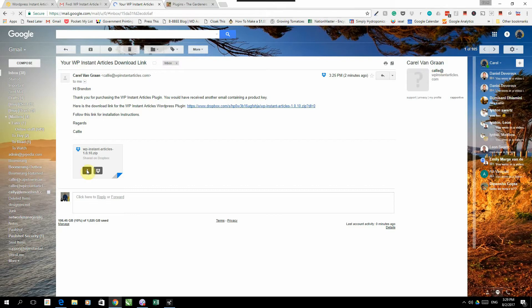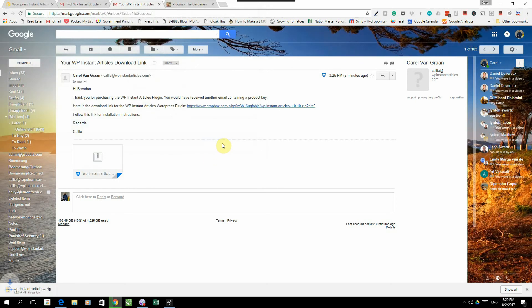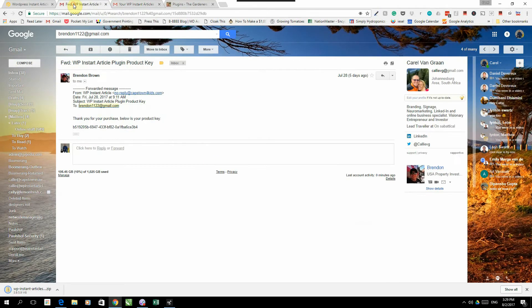The second email will have a key, which is quite a long key, which you need to activate your plugin.